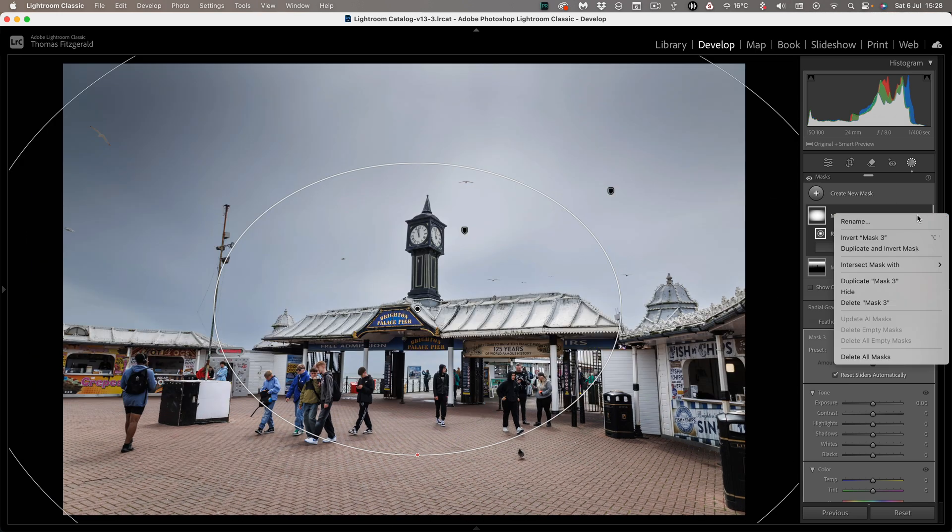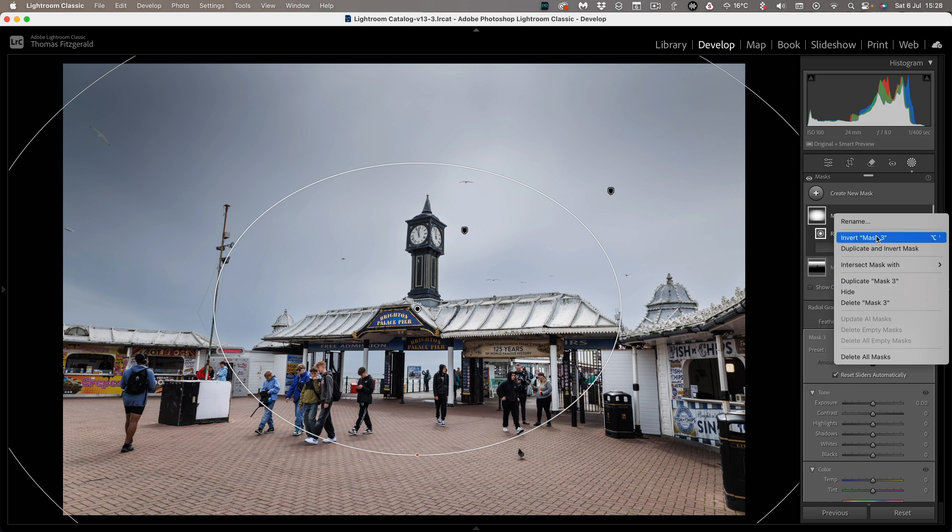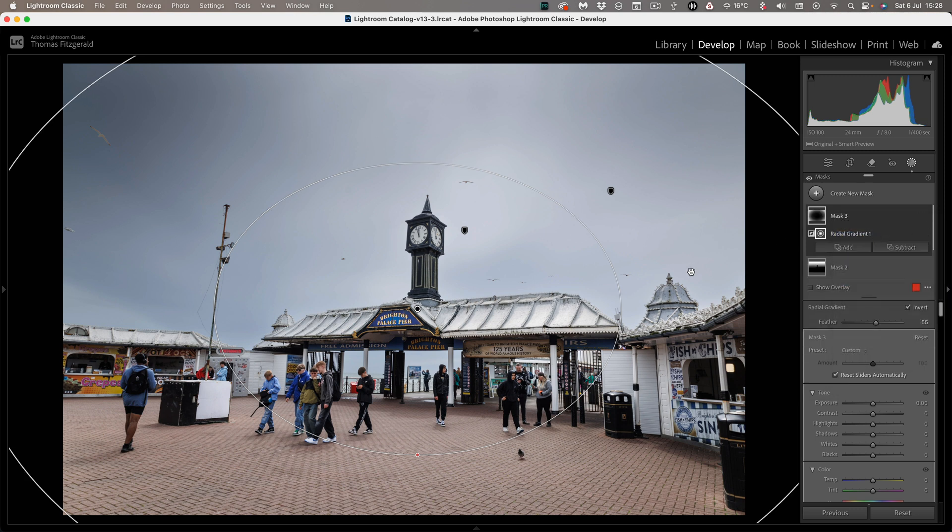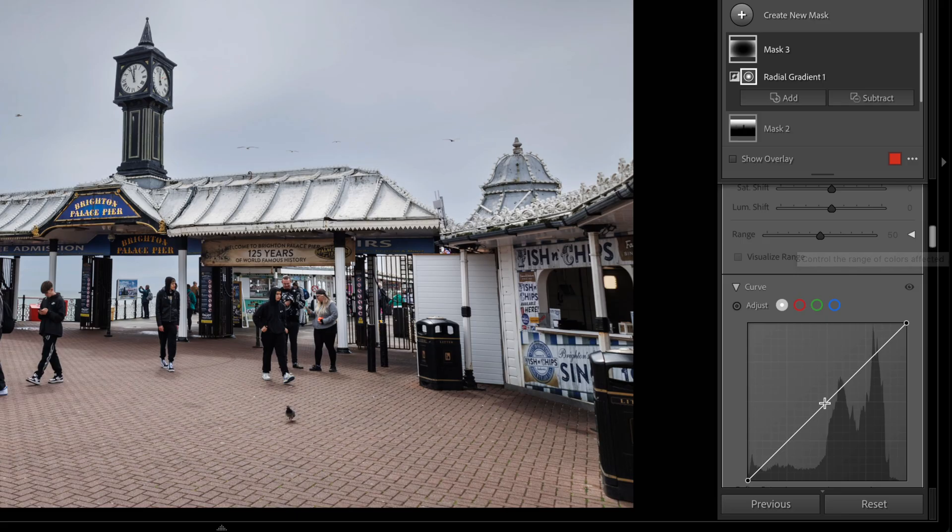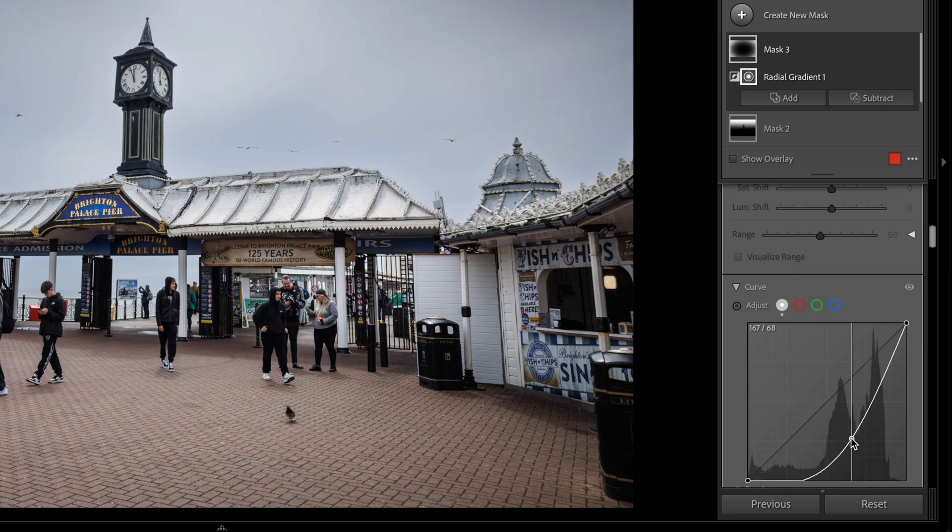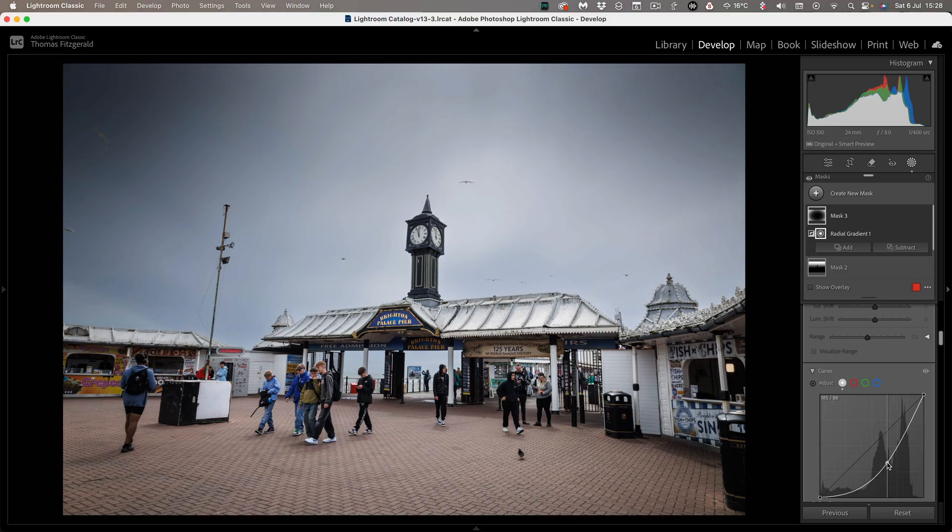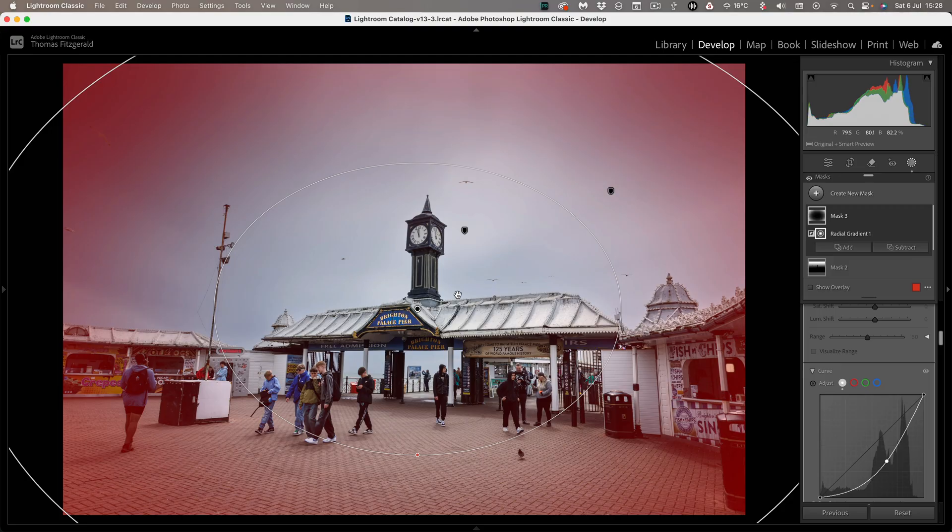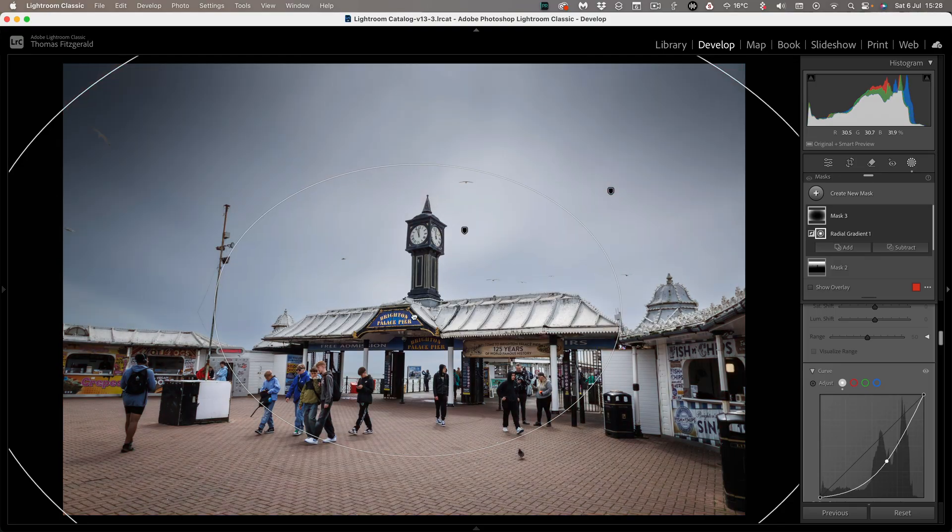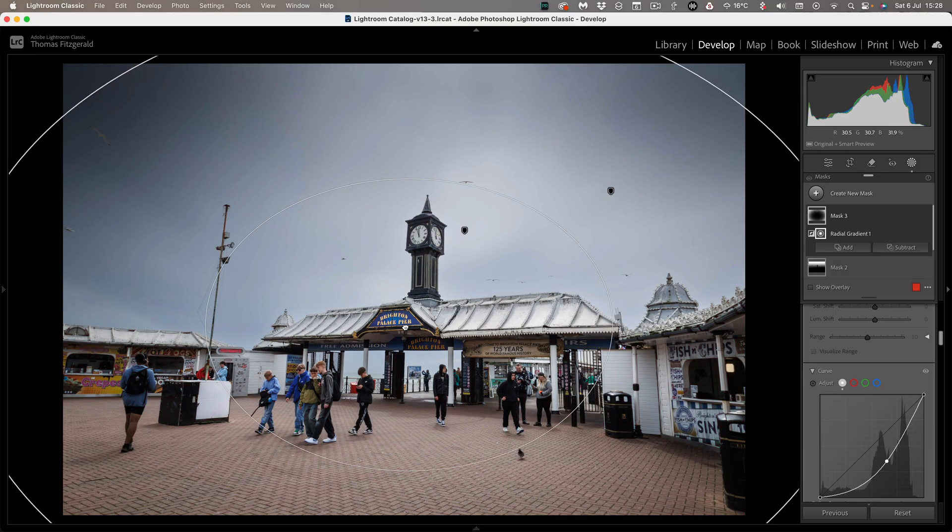Okay so with our gradient we just want to make sure we invert it so that it's affecting the outer area not the inner area and for when I'm doing a vignette with a gradient I like to just use the curve on it because it gives you a more natural result. Okay and again that's now looking better because we're focusing all the attention in and one of the advantages of using a radial gradient rather than the default vignette tool is you can actually move it around a bit like so.